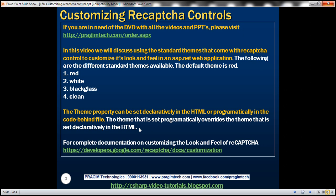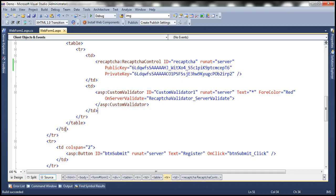The theme that is set programmatically overrides the theme that is set declaratively in the HTML. Let's look at this in action now. Let's flip to Visual Studio. This is the same example that we worked with in the previous video session.